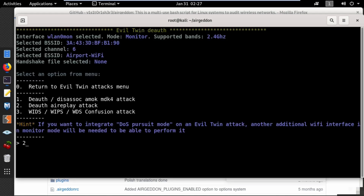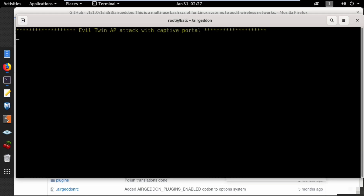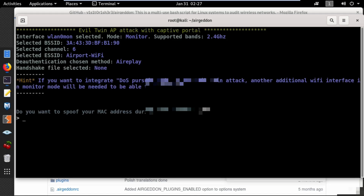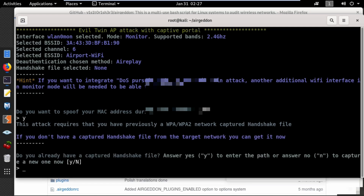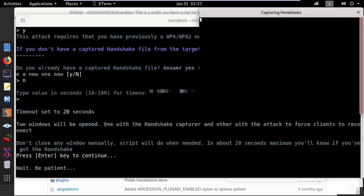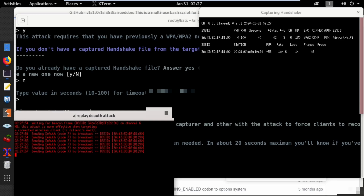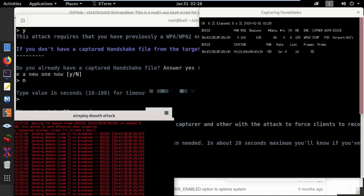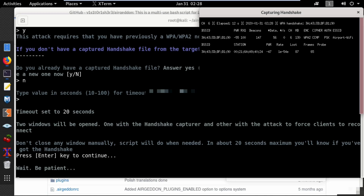Select the second option, airplay attack, to disconnect all clients from the access point and press enter. If you don't want to use your real MAC address, type yes. You can provide the path for a previously captured WPA handshake file, or type no to capture a new one — I'll capture a new one now. Press enter and the deauthentication attack will run, stopping automatically when the handshake is captured.